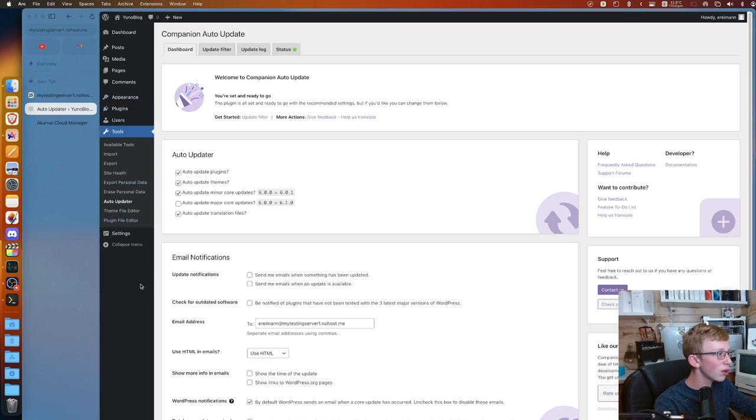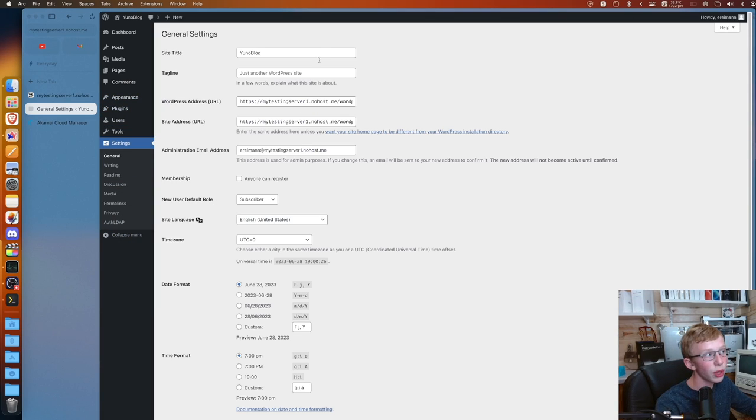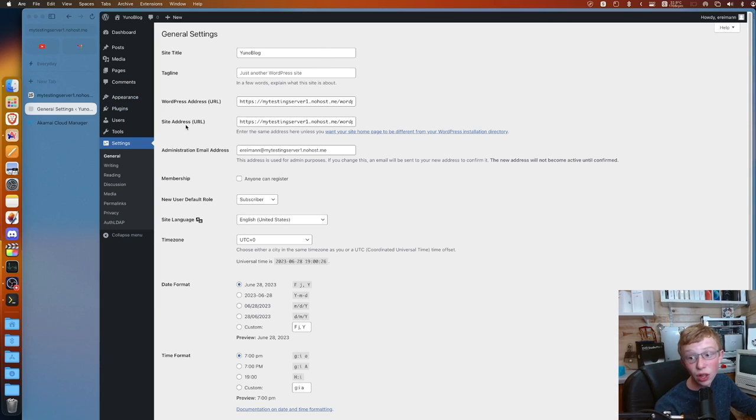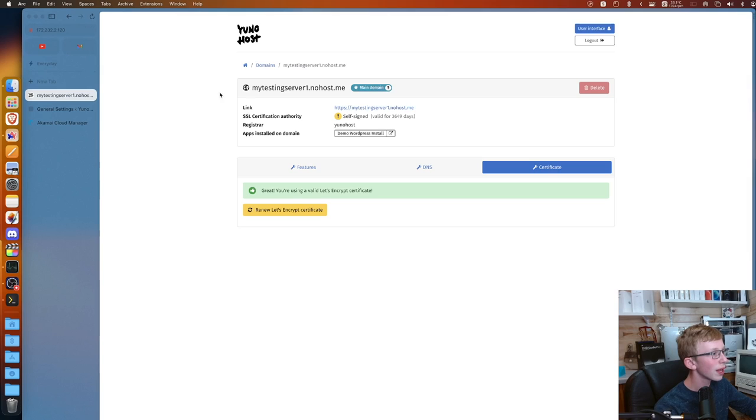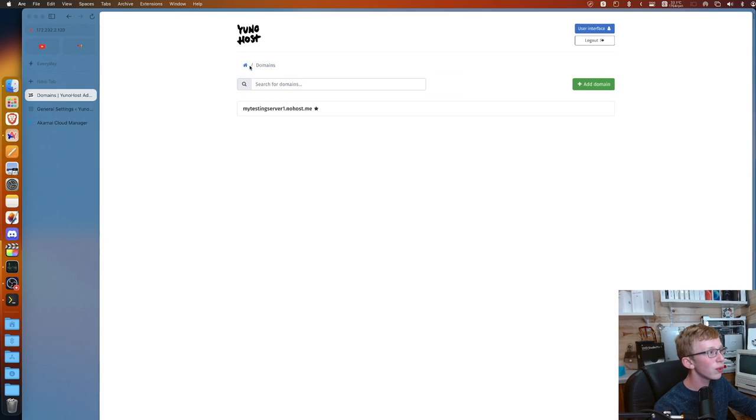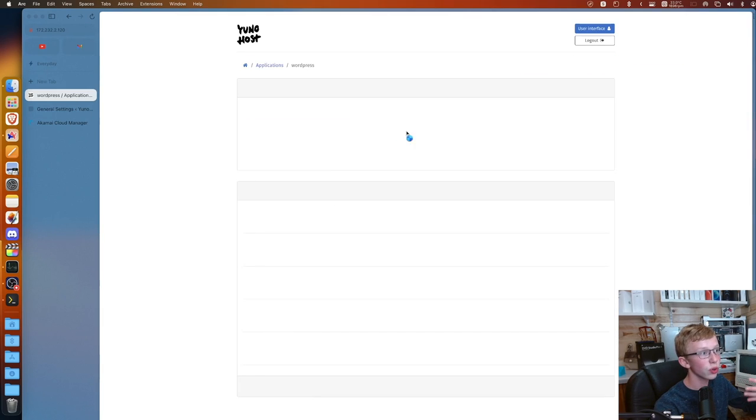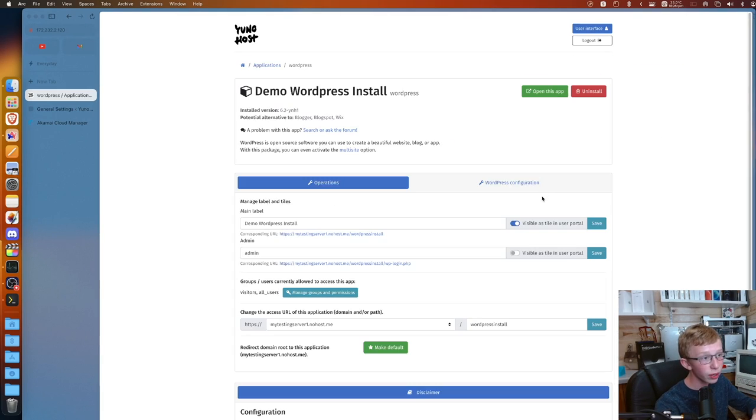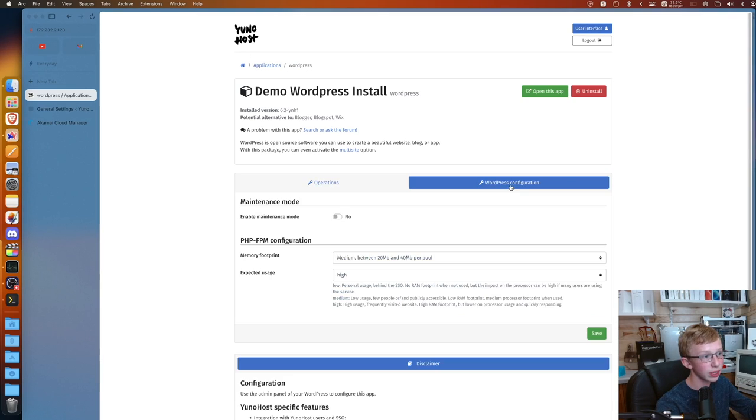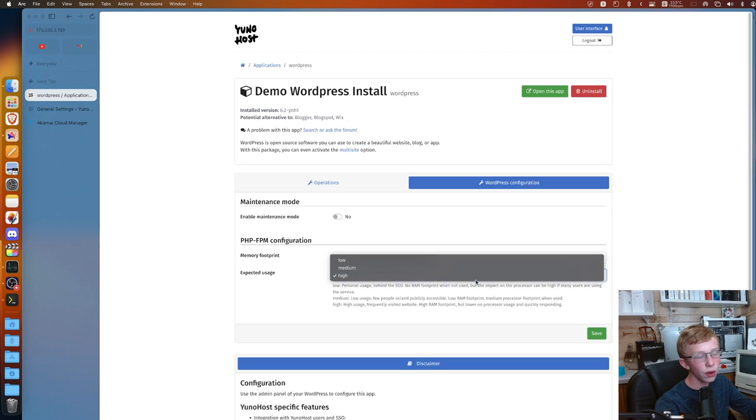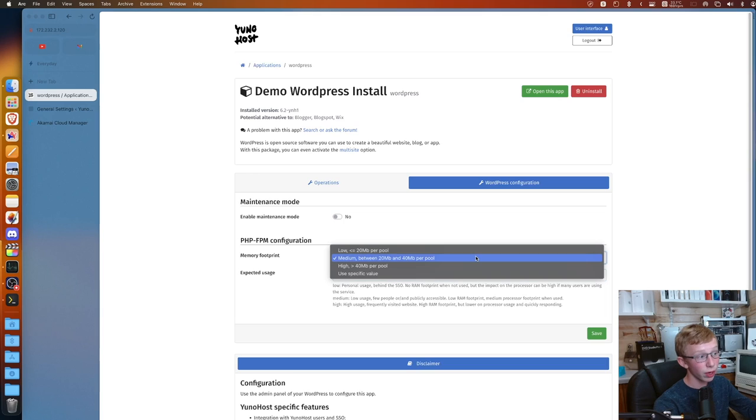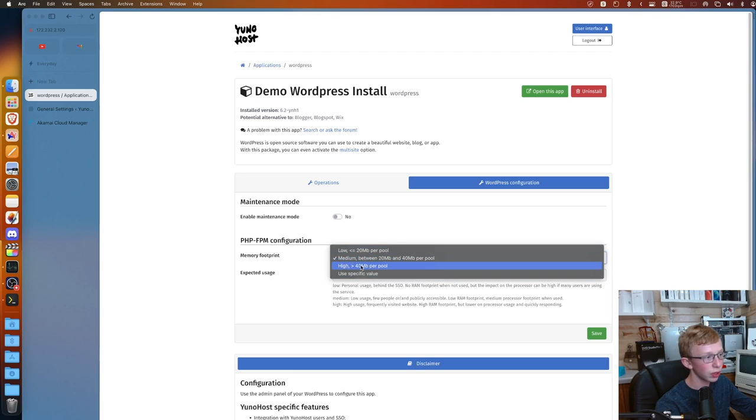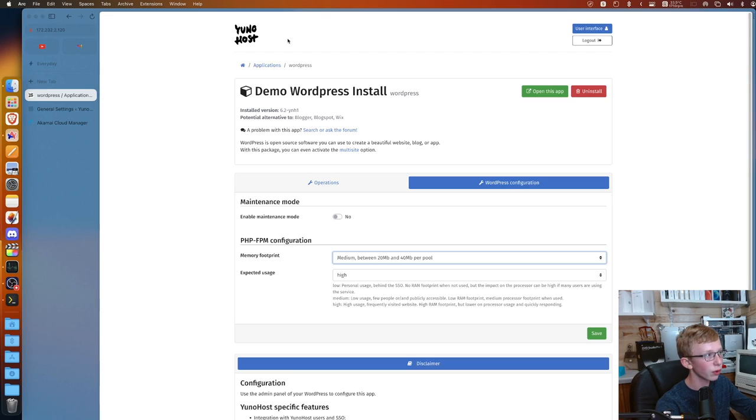If you head over to the end and then type wp-admin, you notice it doesn't take you to your normal WordPress admin page. It actually takes you to a YunoHost login page. This is because YunoHost actually integrates with single sign-on. It comes pre-installed with that, and it also adds an extra layer of security. So I enter in my main admin password. Now you can log in and you have direct access into your WordPress site.